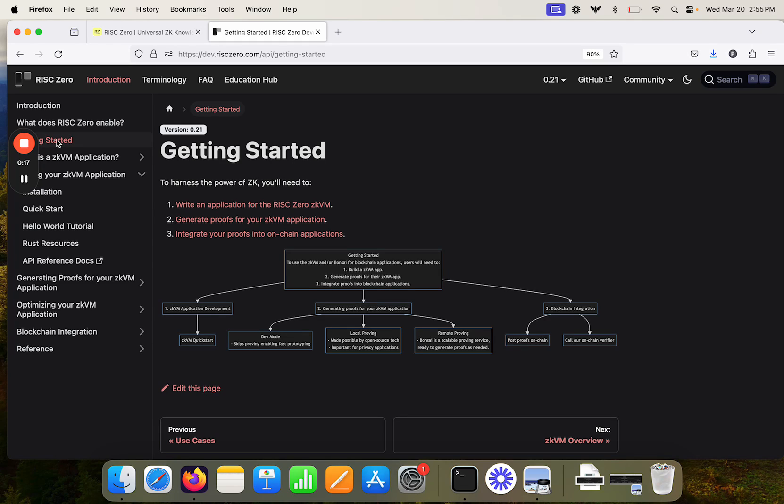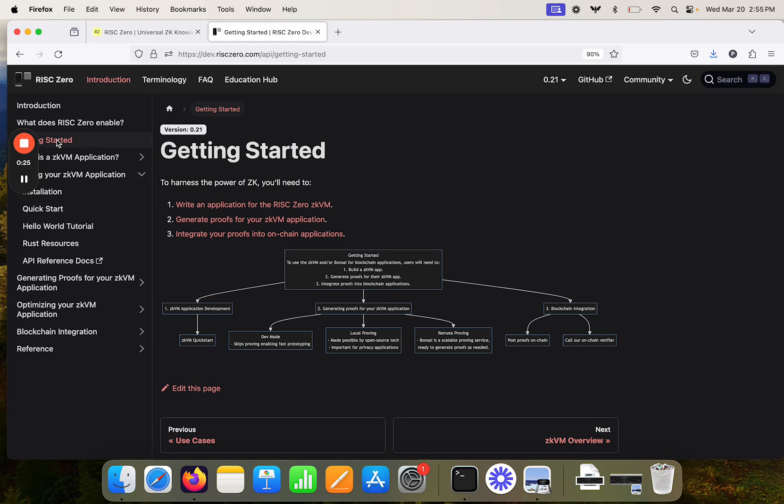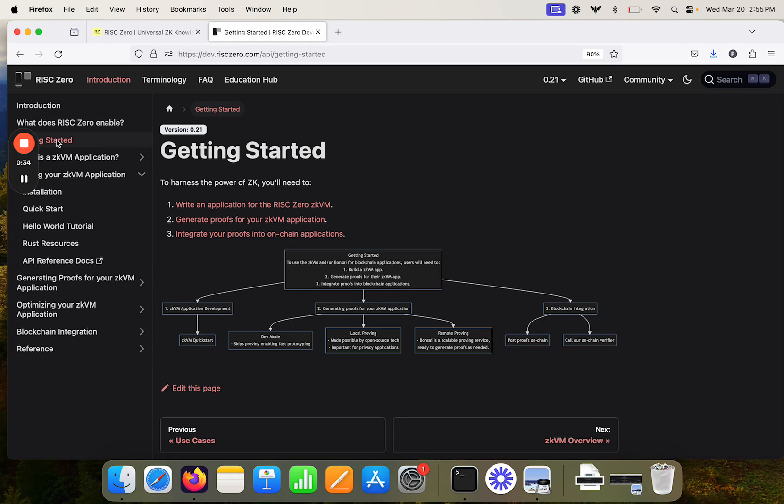It says to harness the power of ZK, you'll need to first write an application for the RiskZero ZKVM. Second, generate proofs for your ZKVM application. And third, integrate your proofs into on-chain applications.